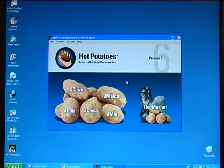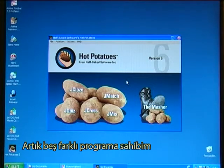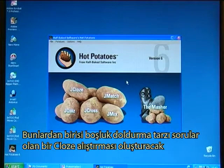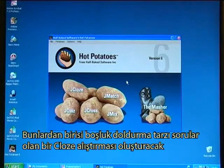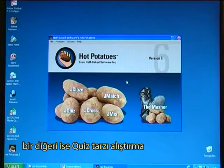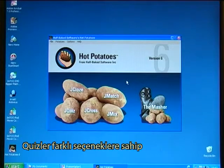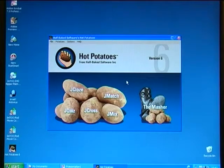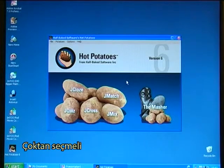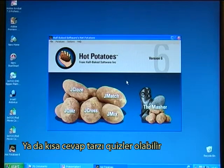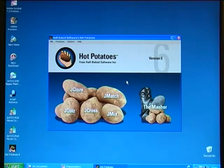I now have five different programs available. One that will create a cloze exercise with fill-in gaps. A quiz exercise, and the quiz has different options — you can have multiple choice quizzes or short answer quizzes.